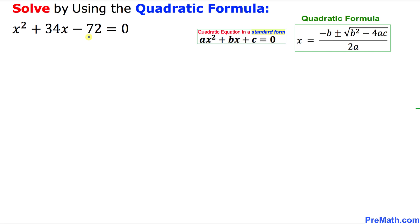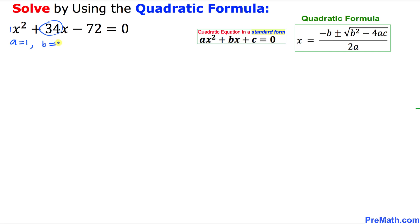I am going to compare this given quadratic equation with the standard form. If we compare these two equations, we can see that A is going to be 1, B is going to be positive 34, and C is going to be negative 72.